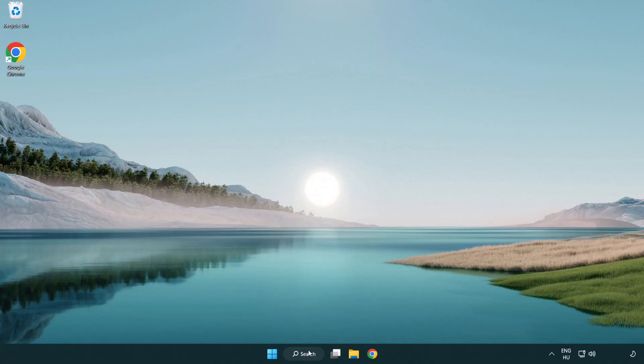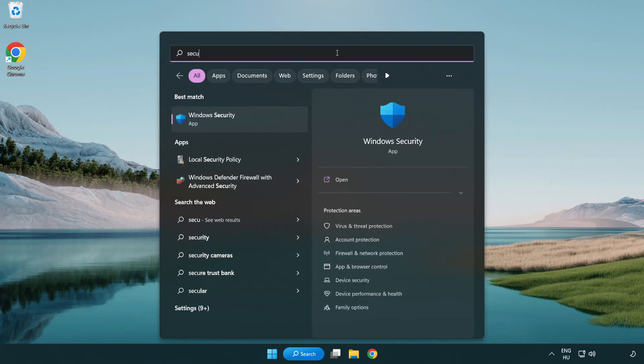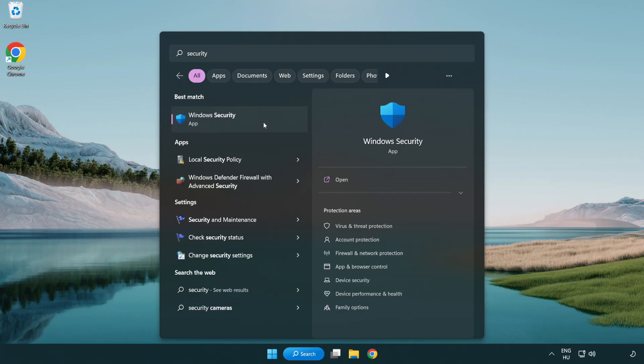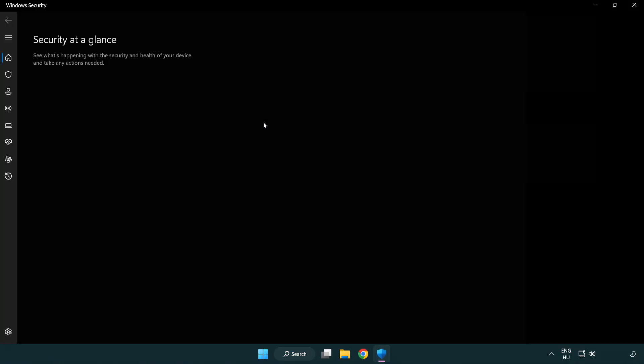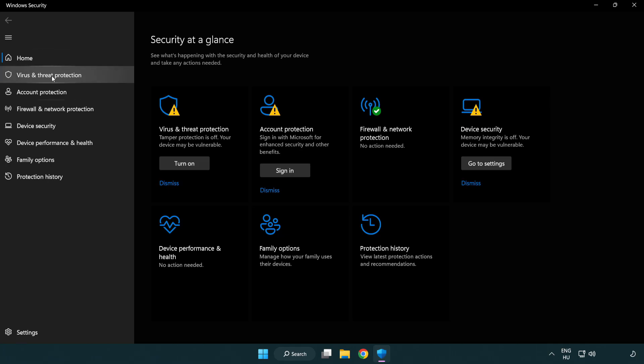If that didn't work, click search bar and type security. Open windows security. Click virus and threat protection.